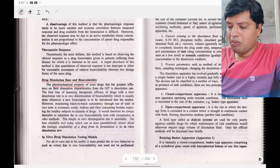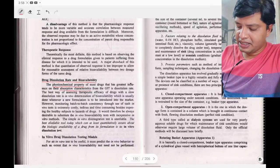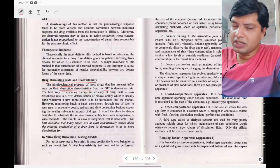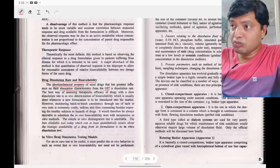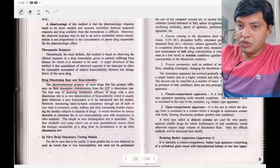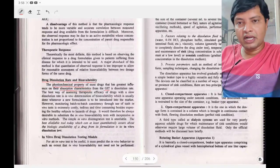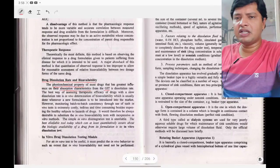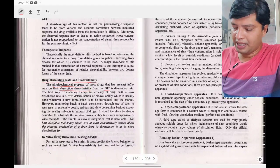Dissolution rate is a physicochemical property that has the greatest influence on absorption characteristics from the GIT. If the drug dissolves from the formulation, only then can it be absorbed. If there is no dissolution, there is no absorption — it is as simple as that.